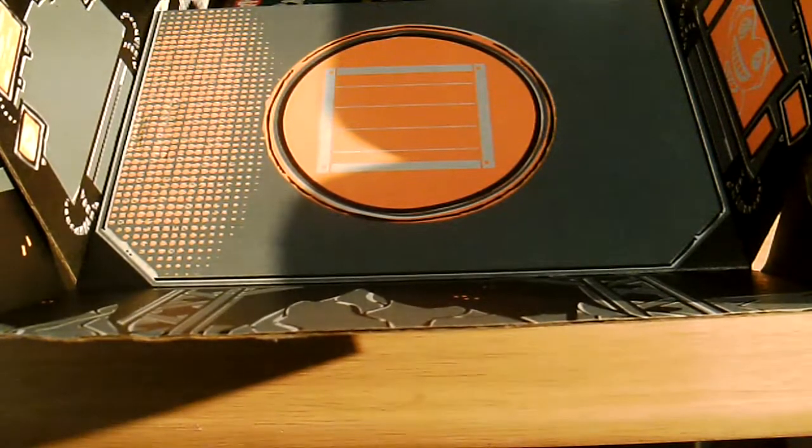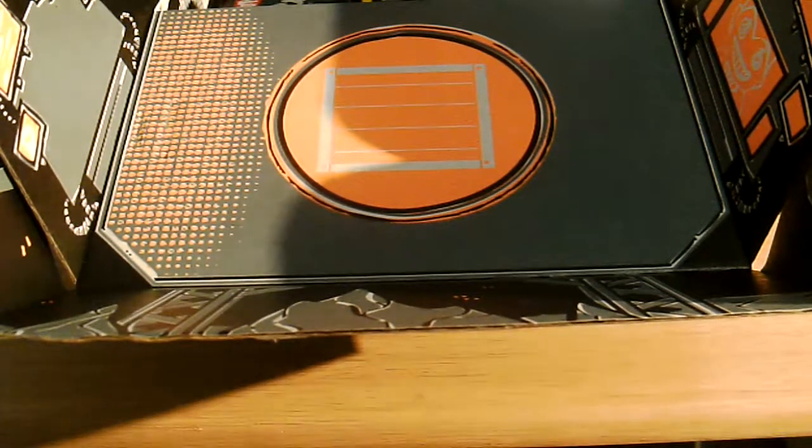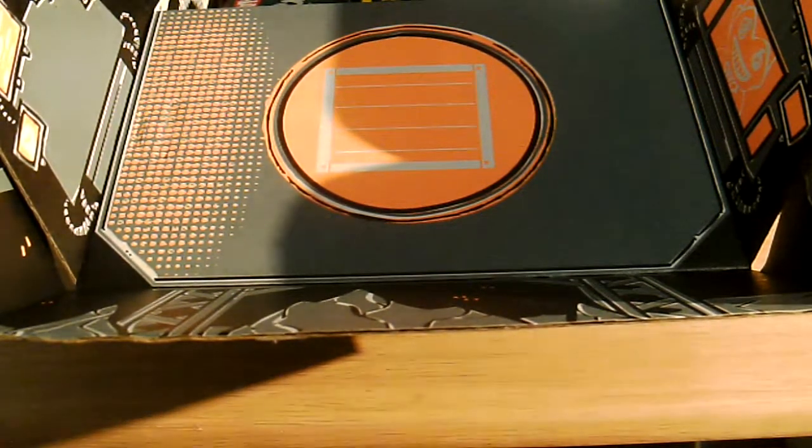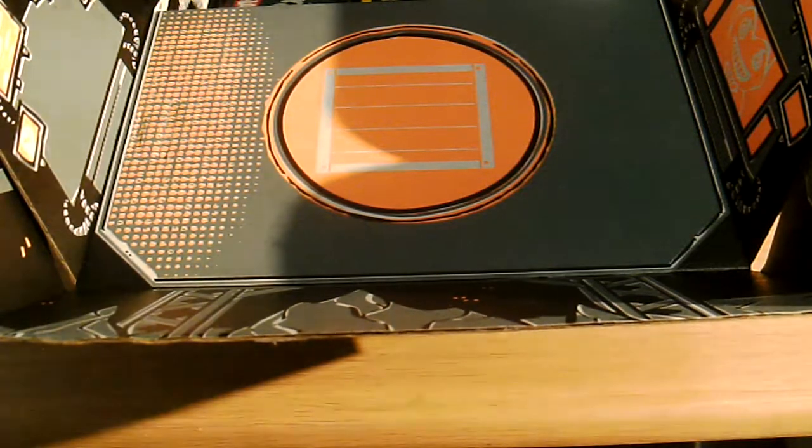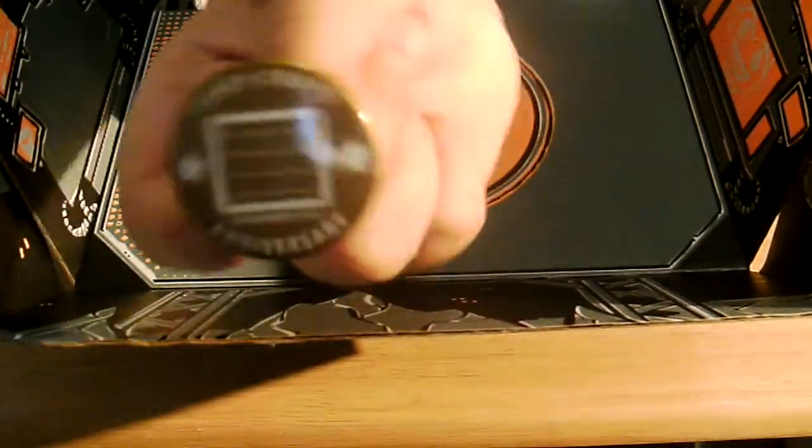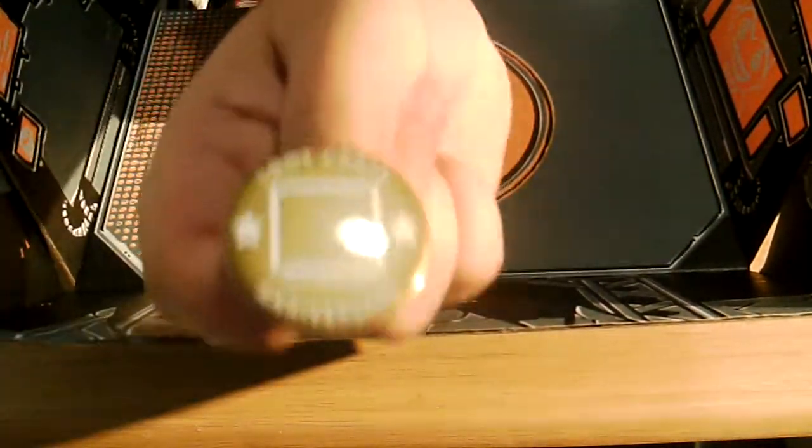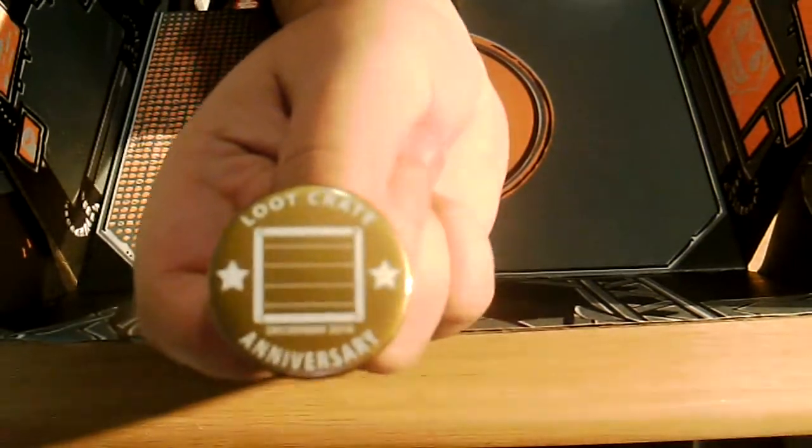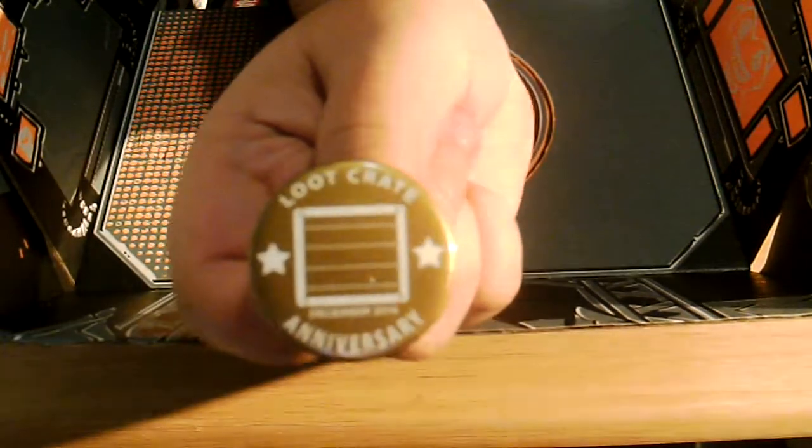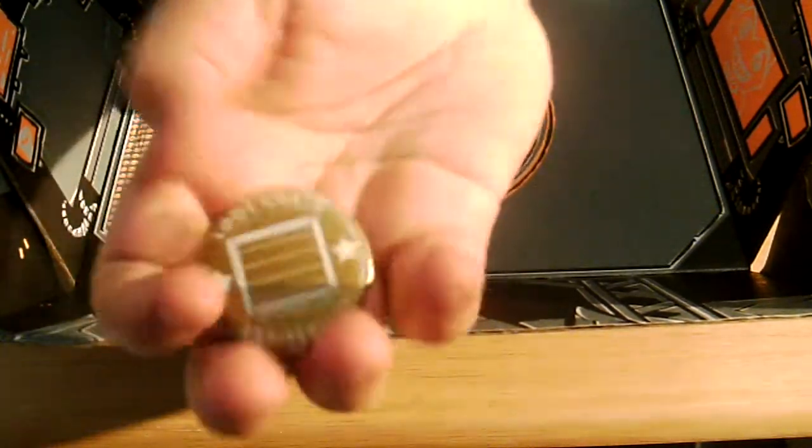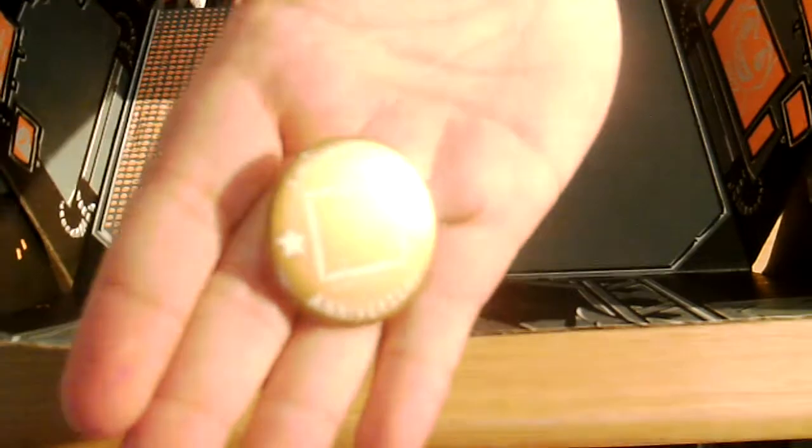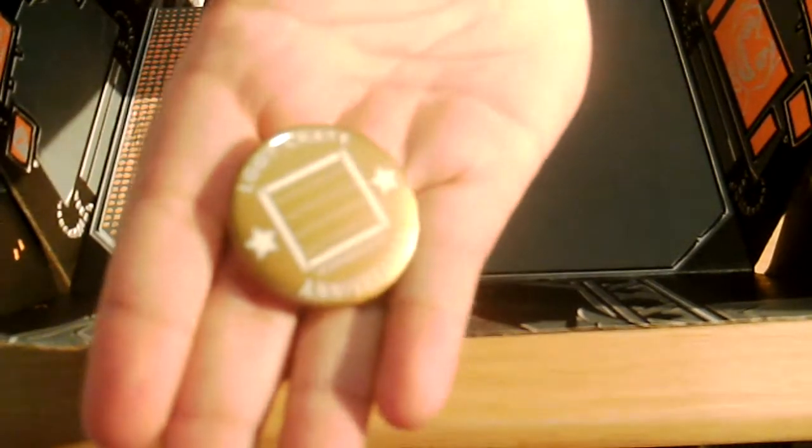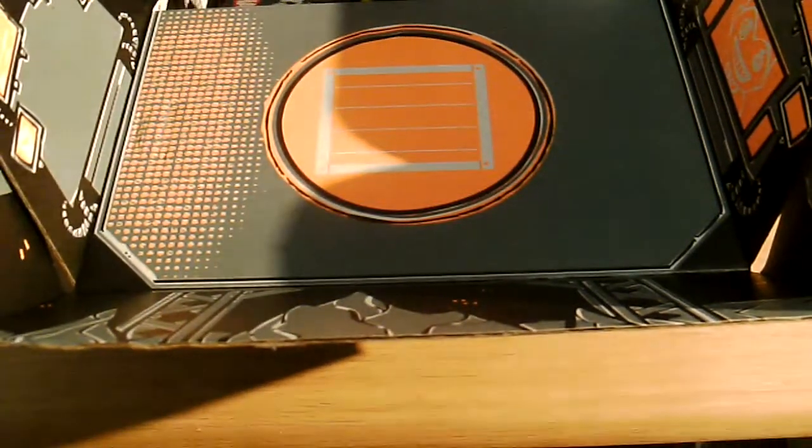It comes with some cool stuff, some limited edition stuff. I'm going to show you the button that each crate comes with. My camera's crappy quality but you can kind of see it. It says it's gold and it's Loot Crate anniversary. What if I put my hand behind it? Yeah, there you go. That's a button. It's a golden button.